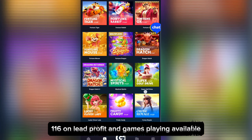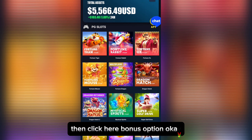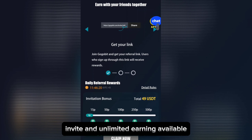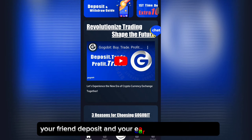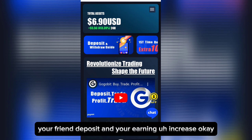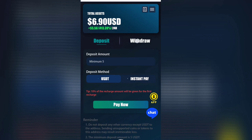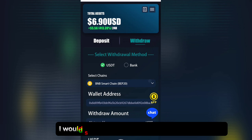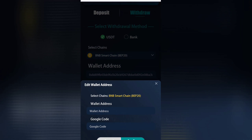Games playing is also available. Click the Bonus option — invite friends for unlimited earning. Your friend's deposit increases your earning. Then click the Wallet button and Withdraw. I will share the live withdrawal process.